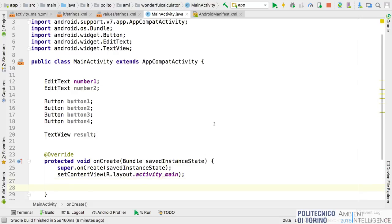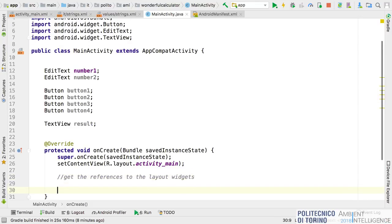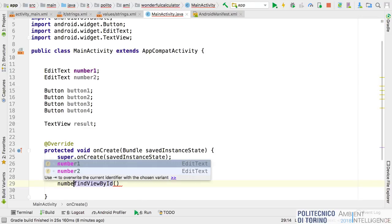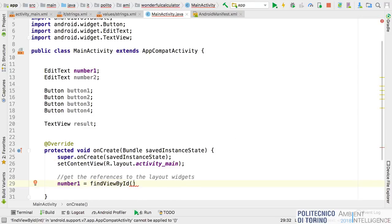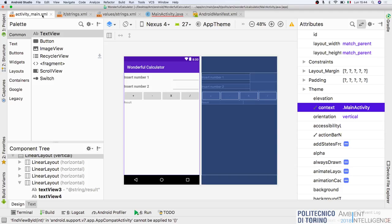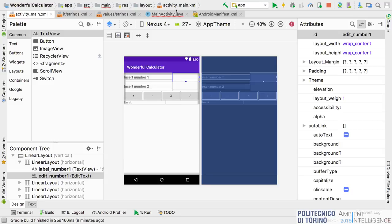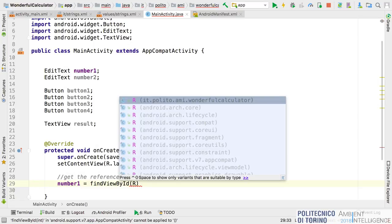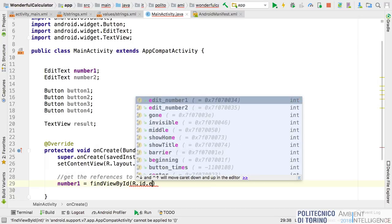In the onCreate method I can get references to the layout widgets using the standard function 'findViewById.' The number one field will be found by 'R.id.edit_number_one,' using the ID I assigned in the layout. I repeat this operation for all other widgets: number two, button one (button_plus), and the result TextView (R.id.text_result).